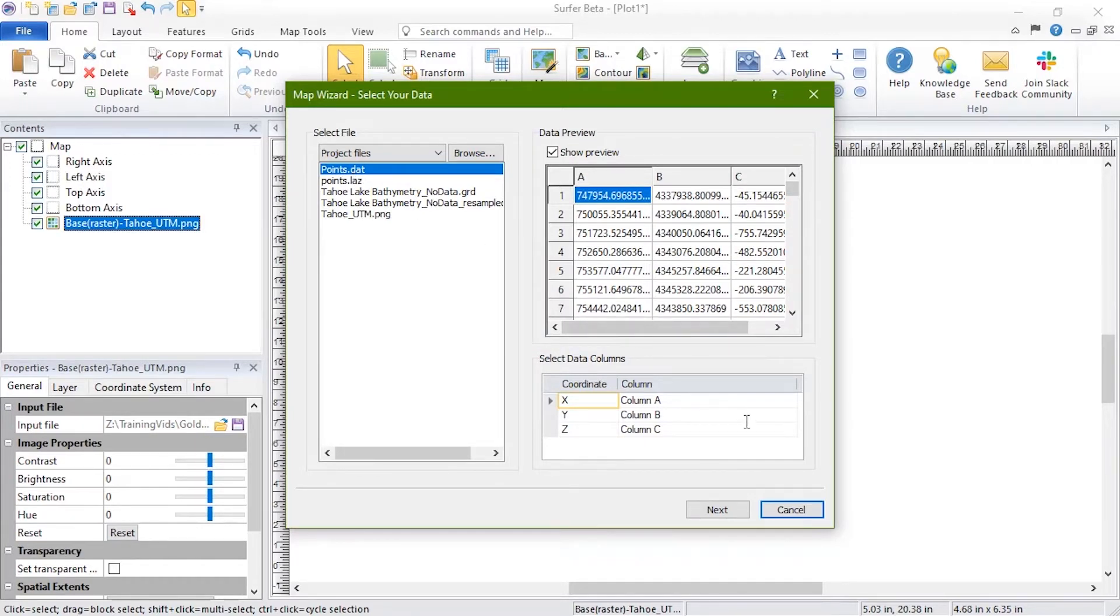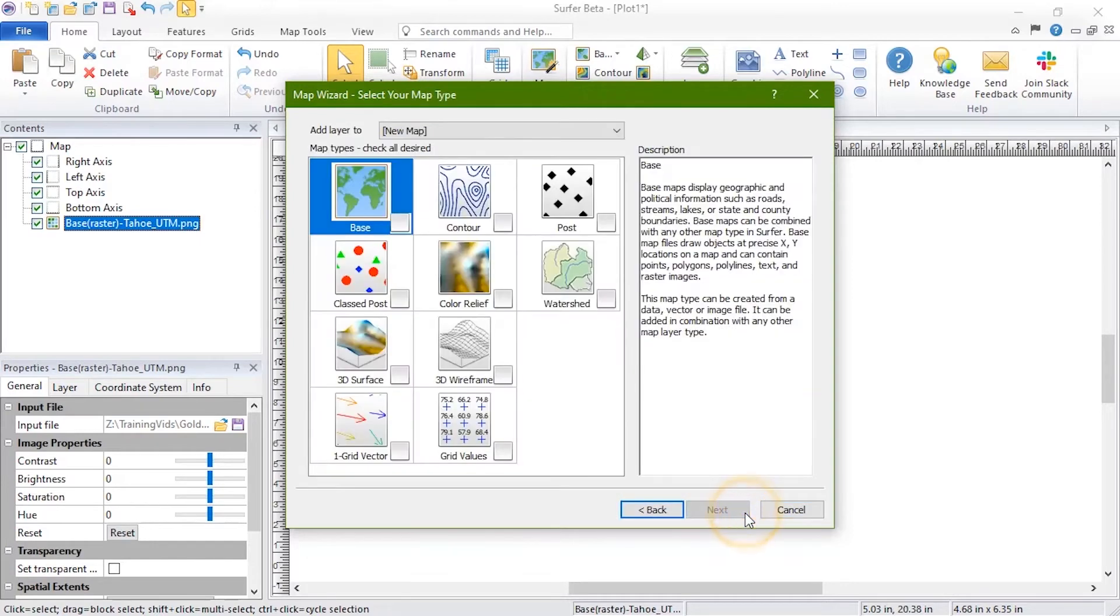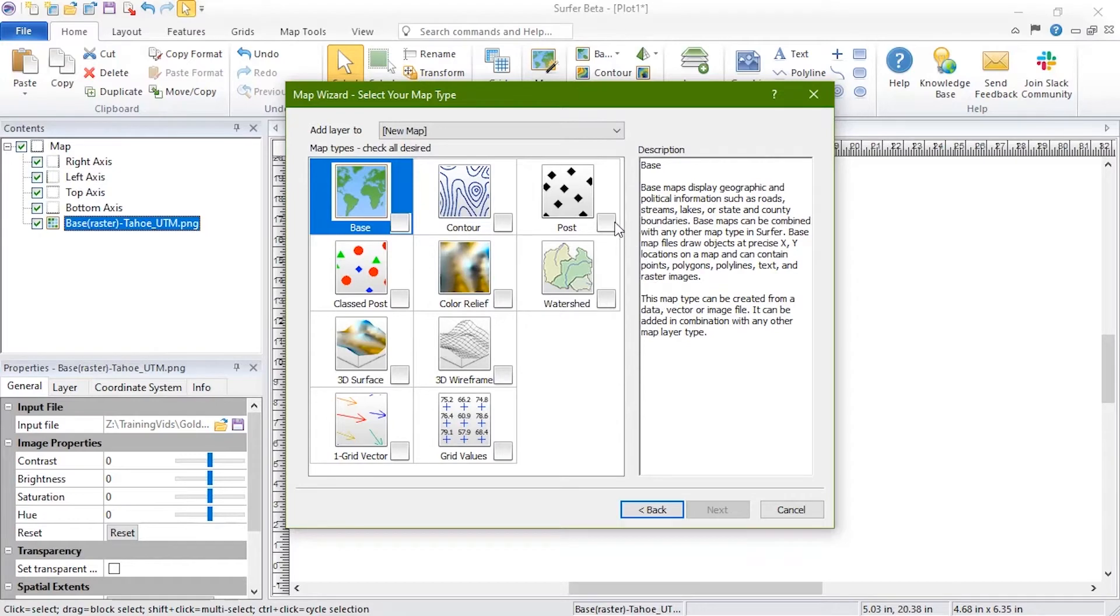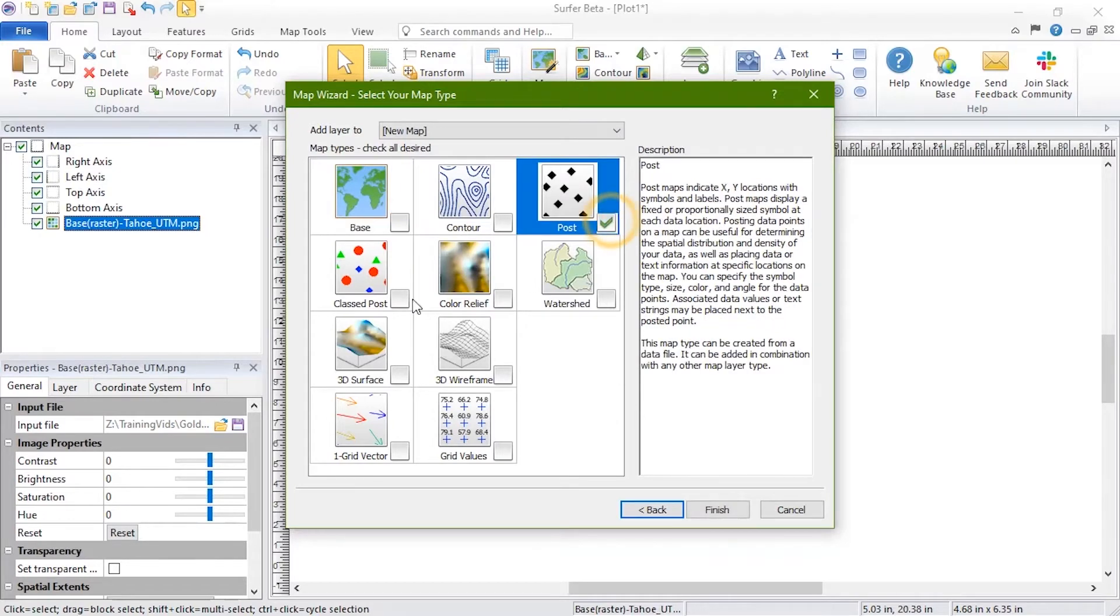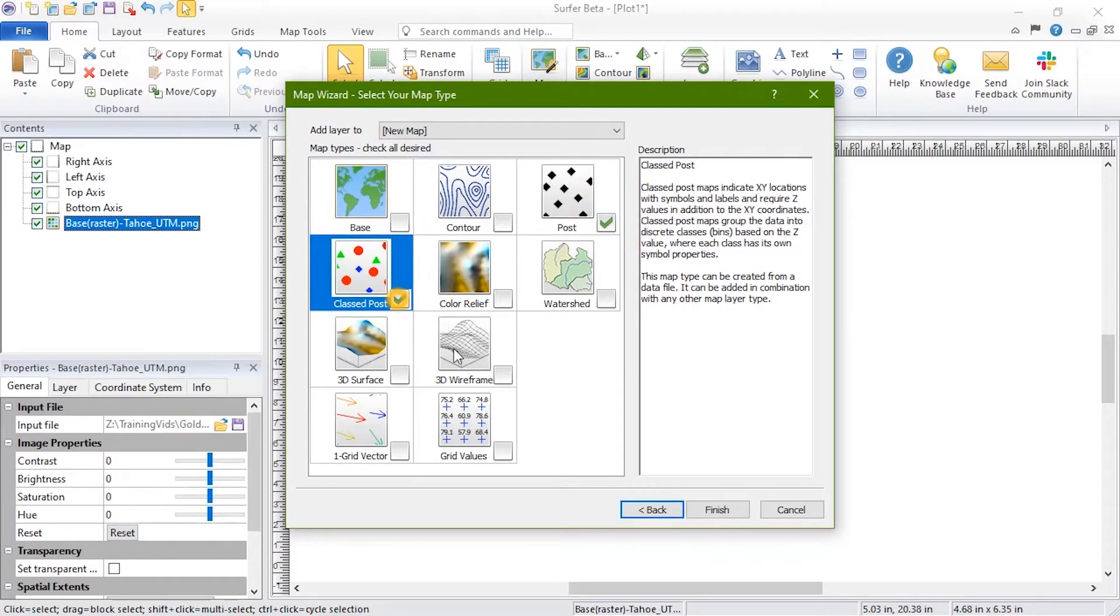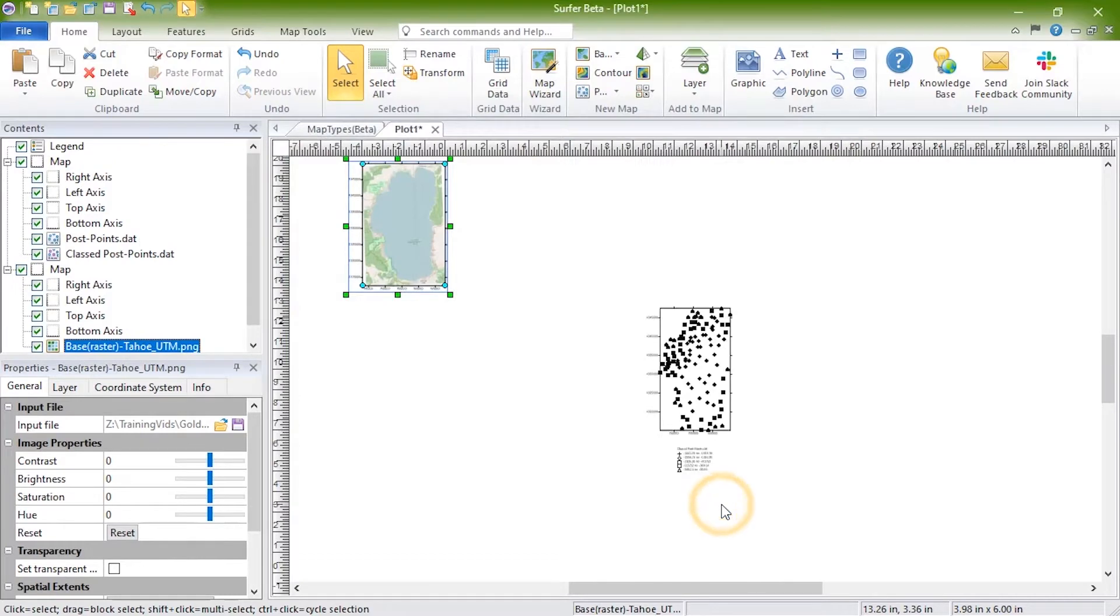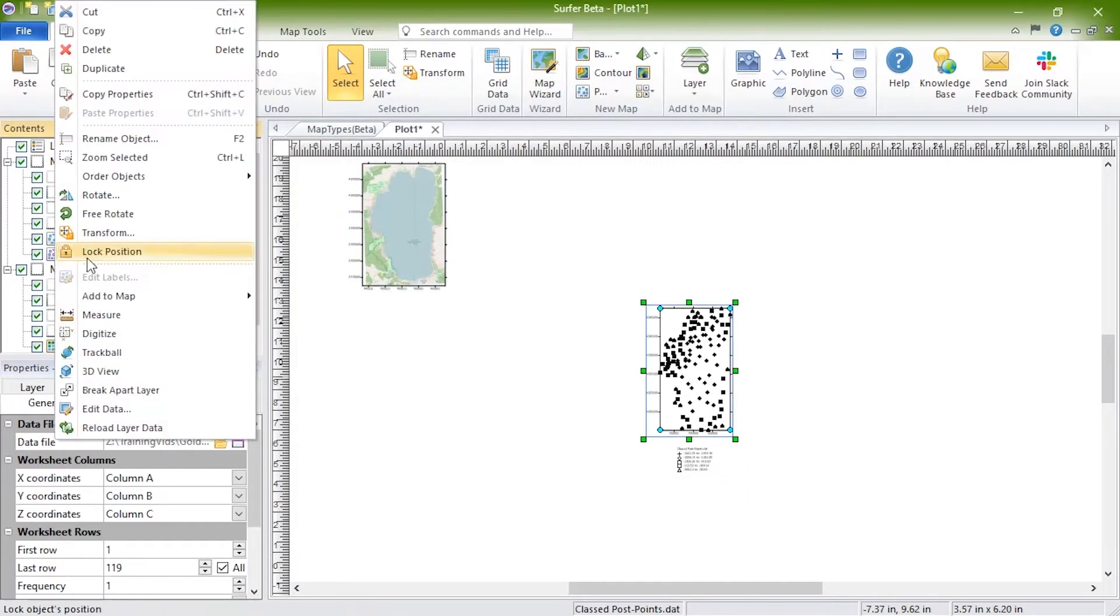Click Next. In the Map Wizard, select your Map Type dialog. Choose the map or maps you want to create. Click Finish and the map is created with both a Post and a Class Post layer.